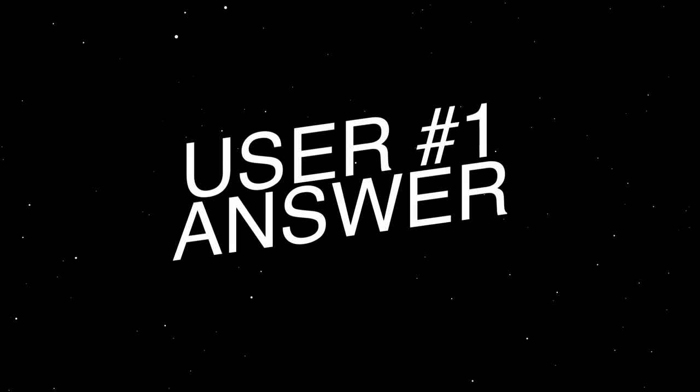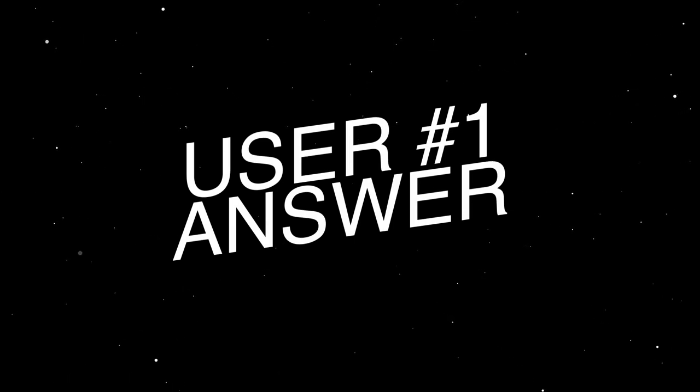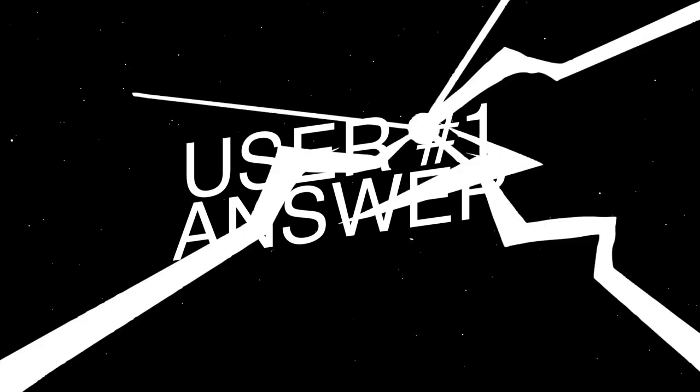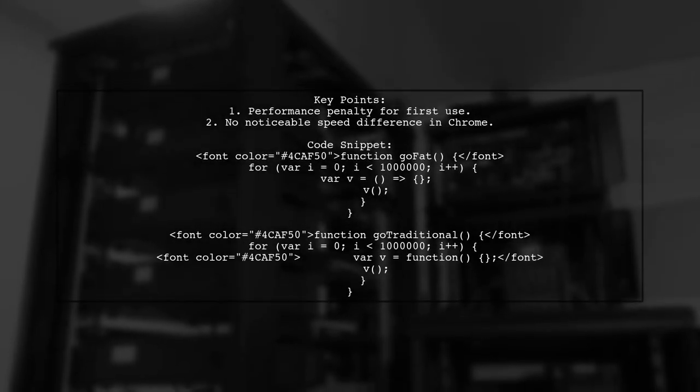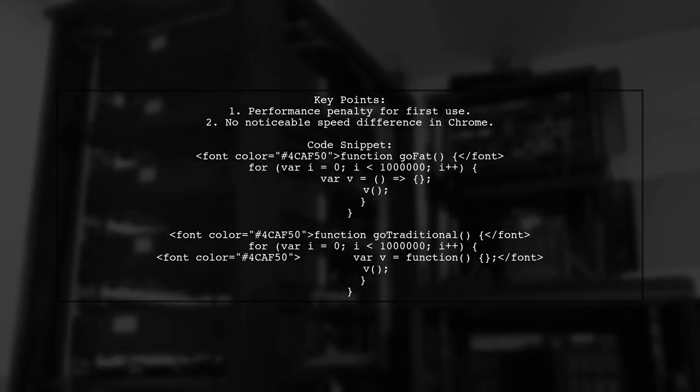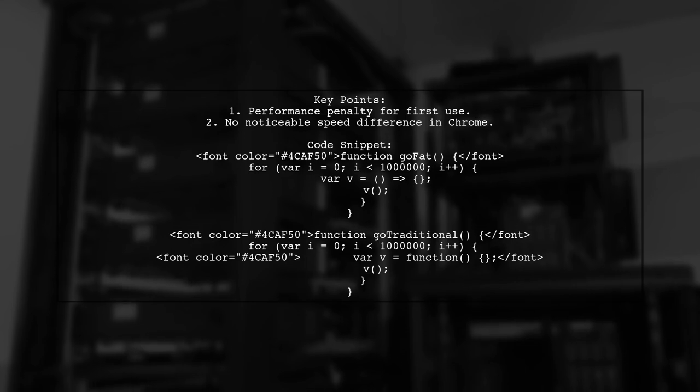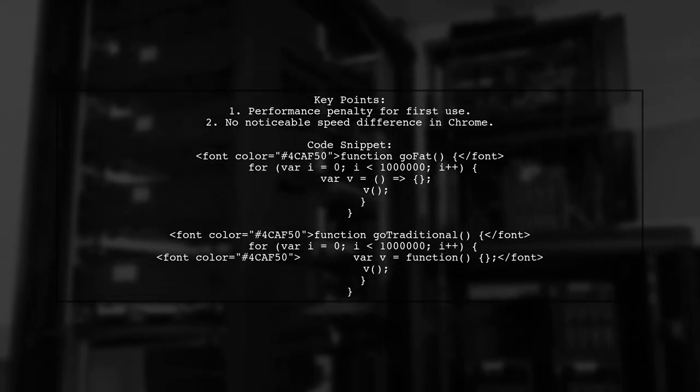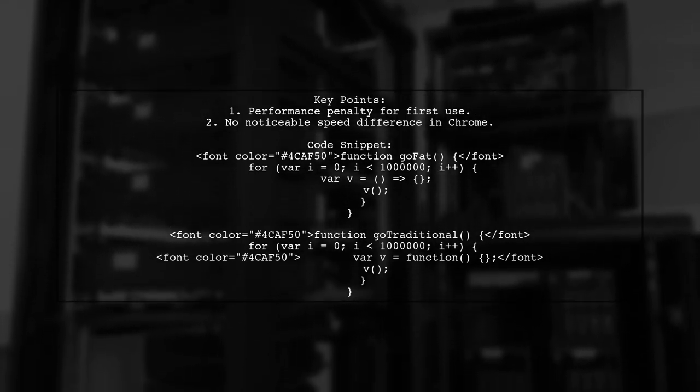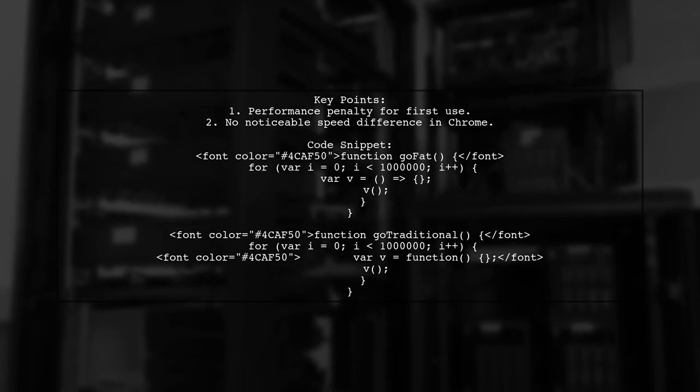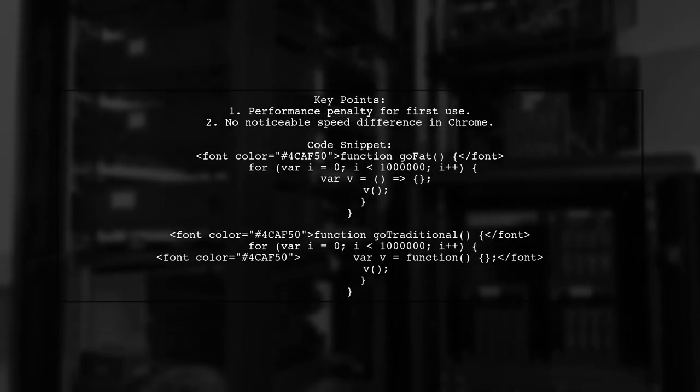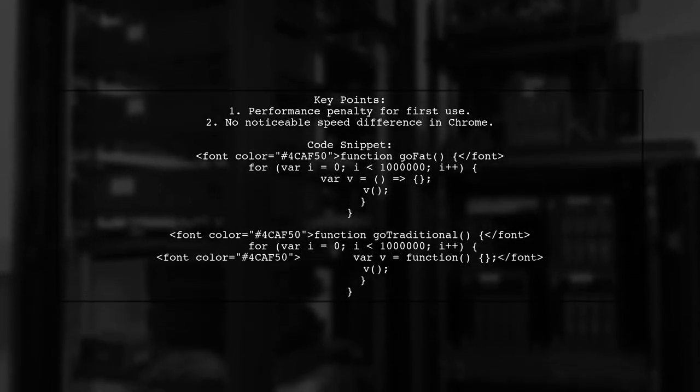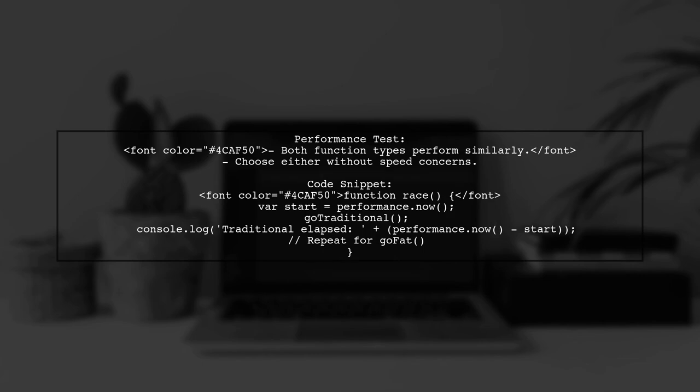Let's now look at a user-suggested answer. In V8, there's a performance penalty when using either traditional or arrow functions for the first time. However, there's no noticeable speed difference in Chrome between the two. The performance test shows that both function types perform similarly after the initial call, indicating that developers can choose either without worrying about speed.